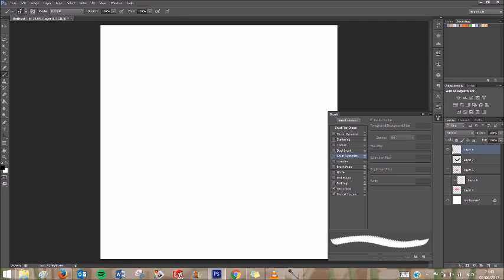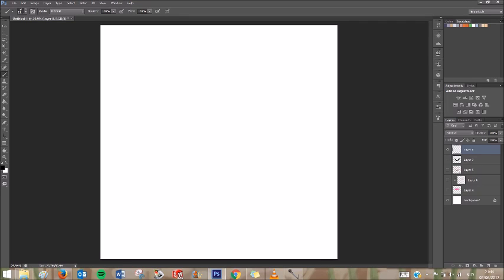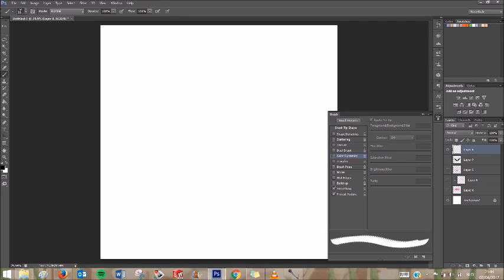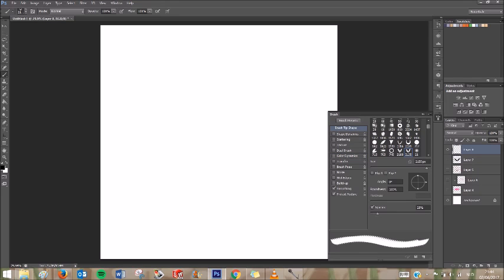You can also access it over here. And you go to the top one in the list, which is Brush Tip Shape. And here's a little preview, as you can see. And you need to adjust the spacing a little bit so you can see what you're doing.